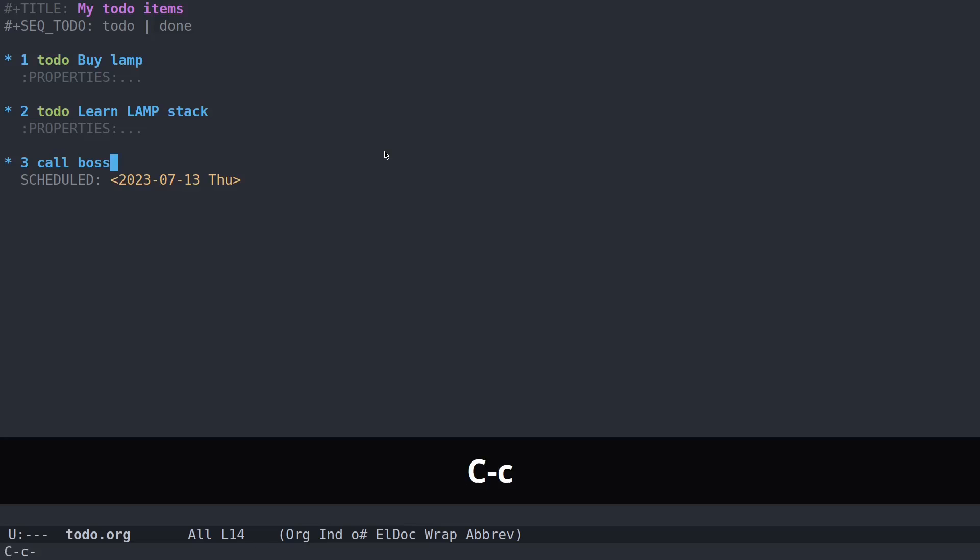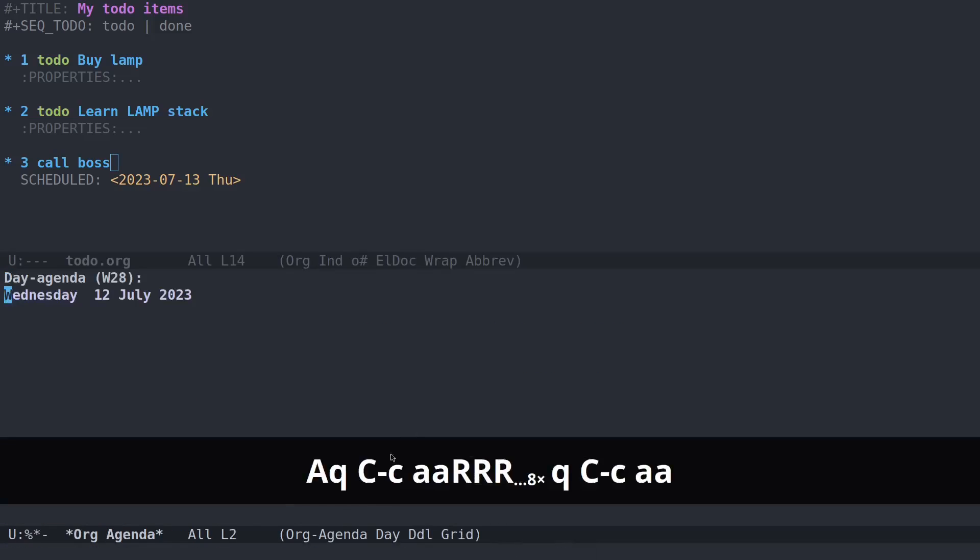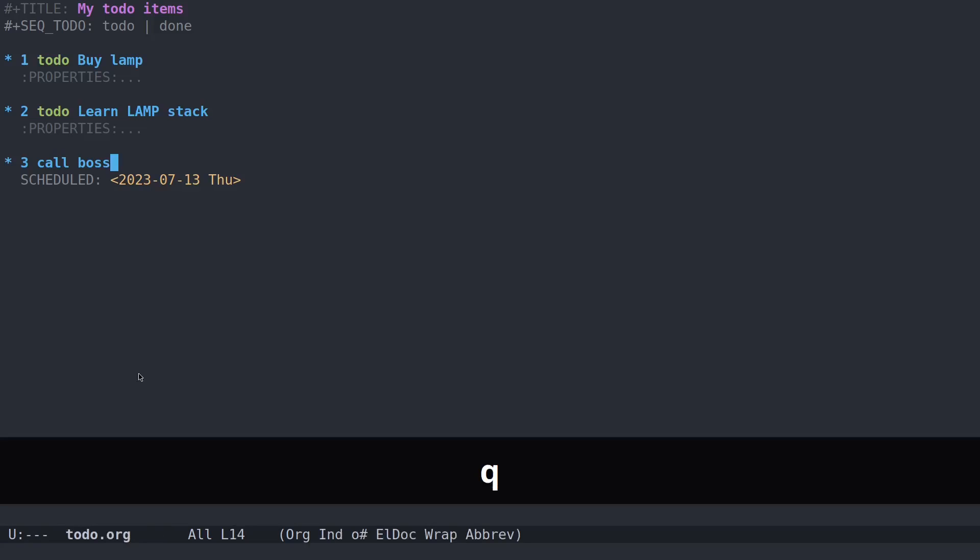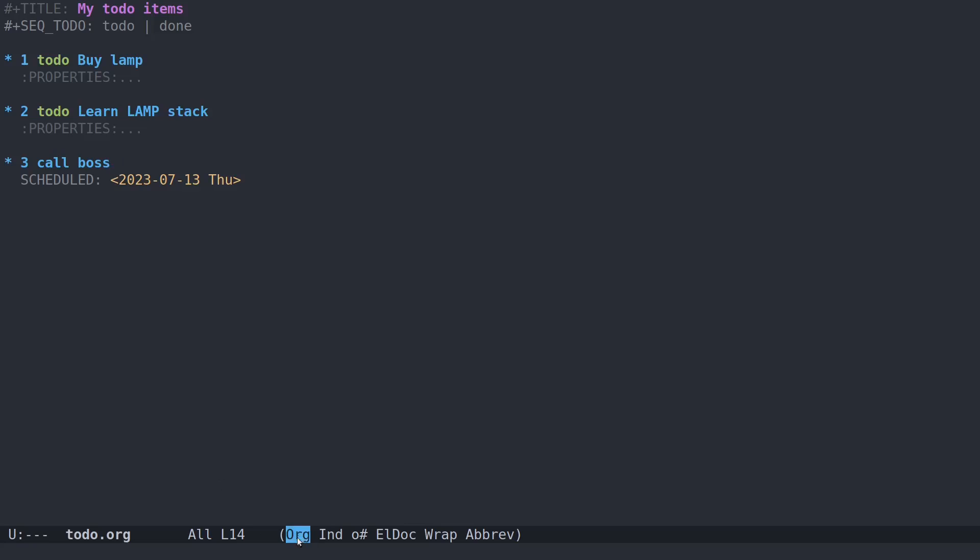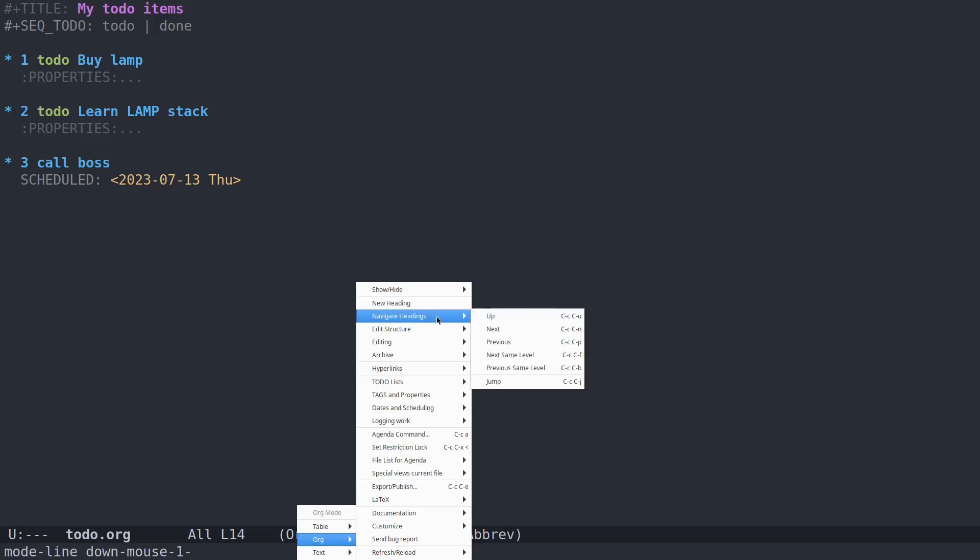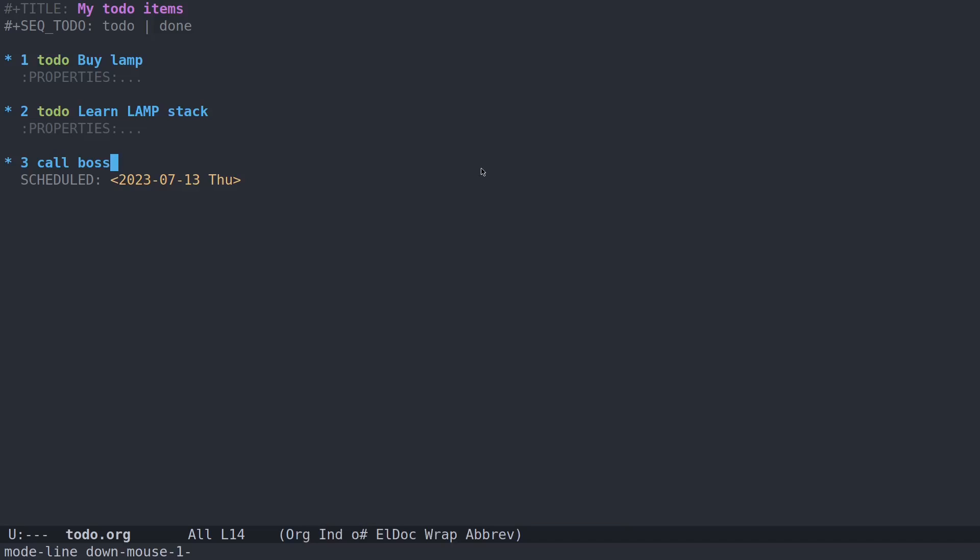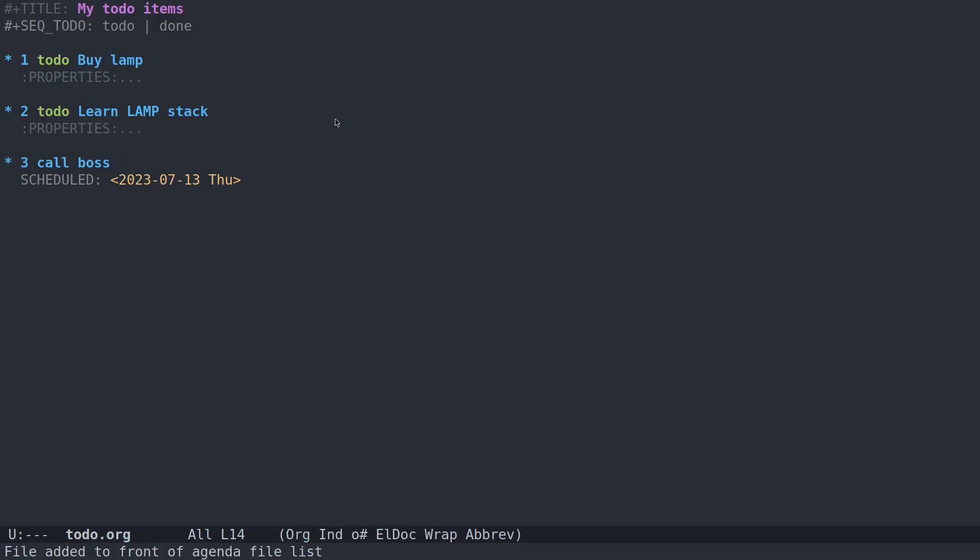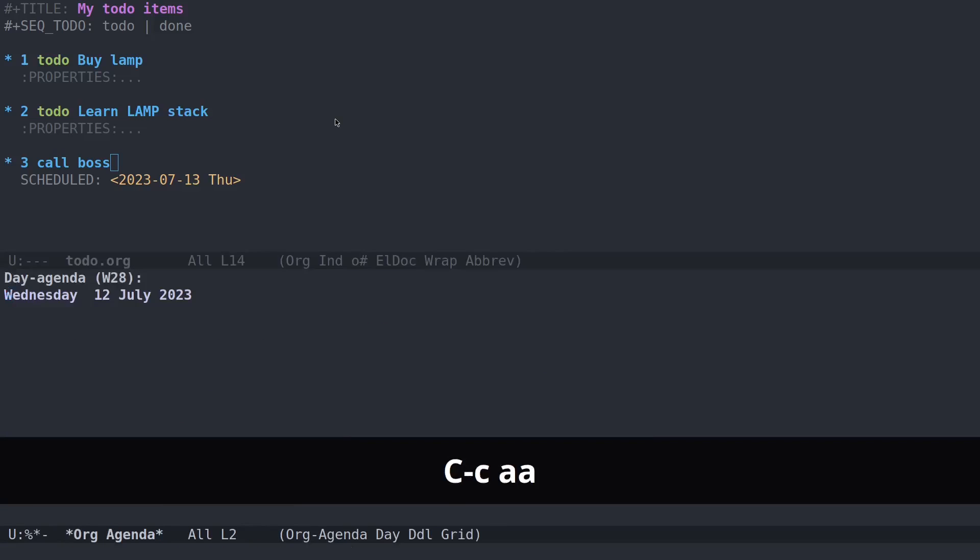Now let's open up the org agenda. Ctrl-c, a. And let's hit the a button to show the agenda for the current week or day. So when I look up the current agenda for today, there's nothing displayed. What you have to do is add this to-do file to the list of your agenda files. There's a few different ways to do that. You can click in the menu here, go to the file list for agenda, and put add current file to front of list. Or you can see you can do ctrl-c and left bracket as the key binding. So let's do that. Ctrl-c, left bracket, file added to front of agenda file list.